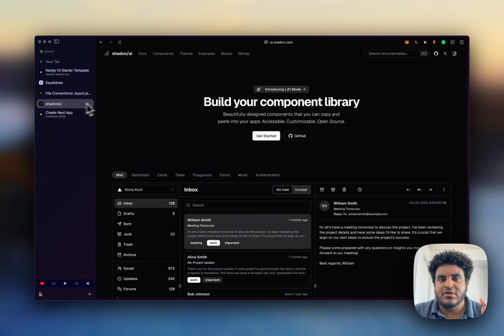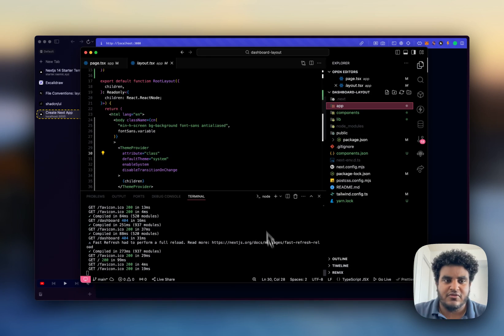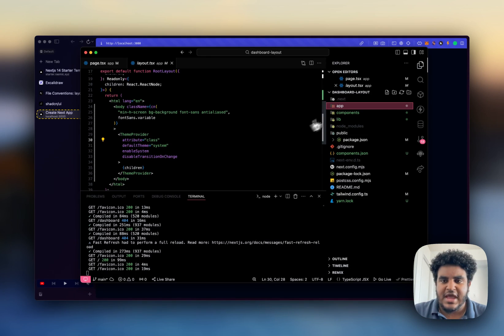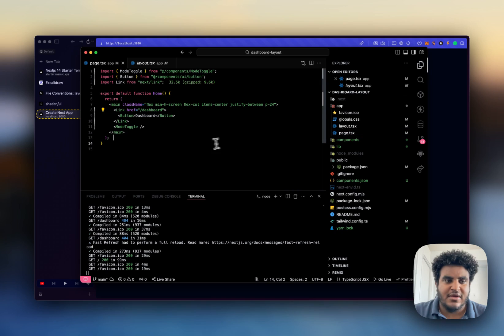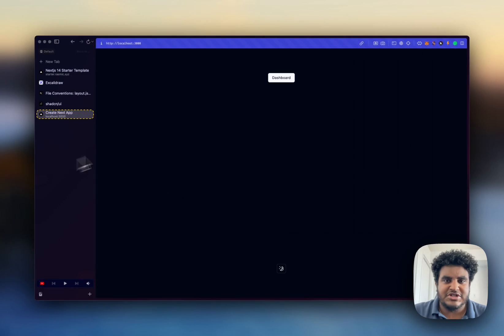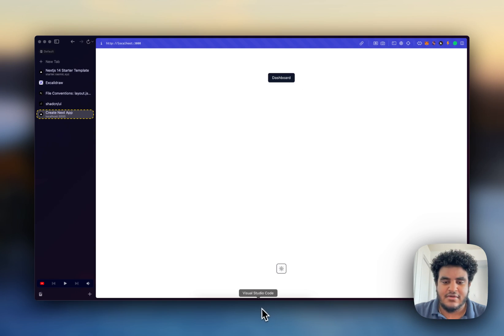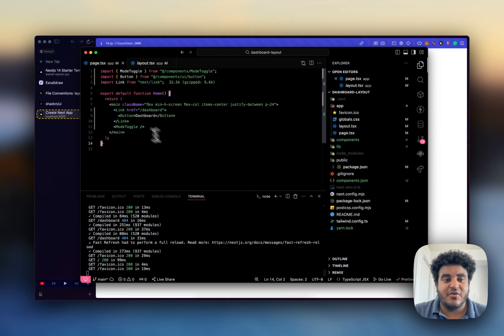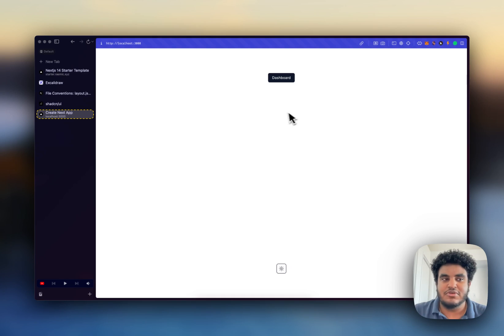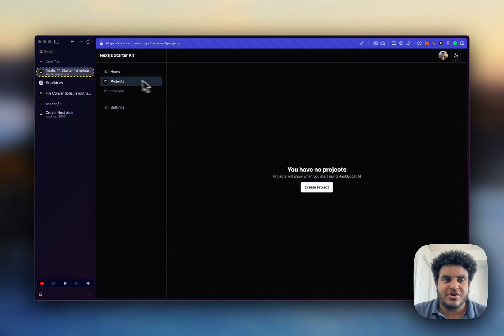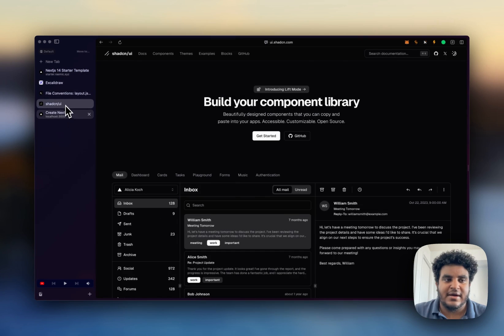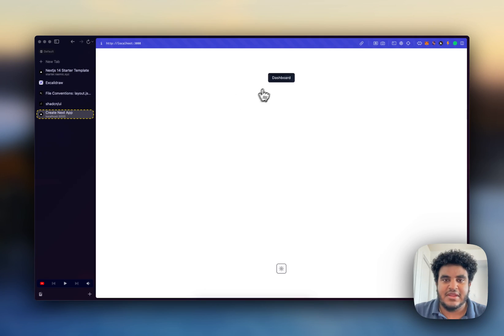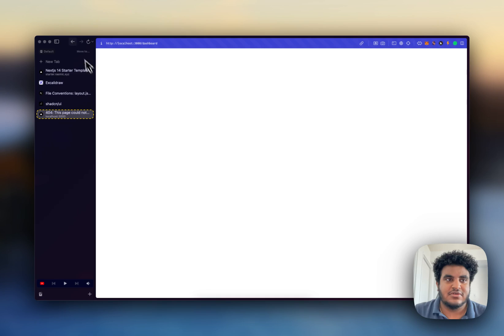One thing you will need is ShadCN and Next.js. Obviously I already have a fresh install ready to go. I have this toggle to do between light mode and dark mode. We'll do light mode for now and I have a button that will forward me to slash dashboard. I haven't made anything yet which is why it is empty.